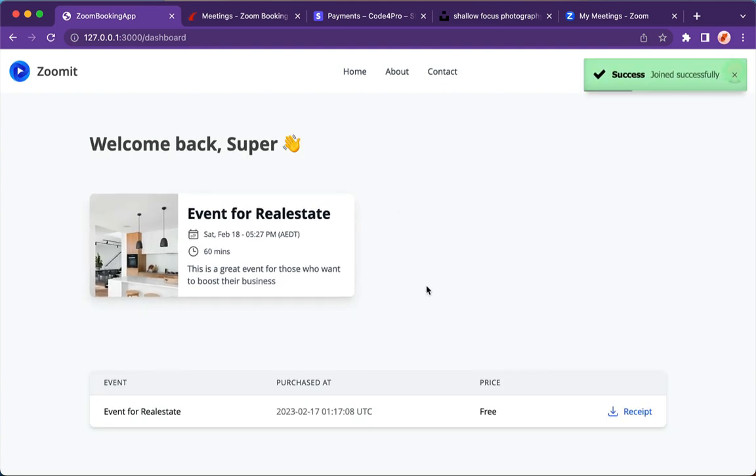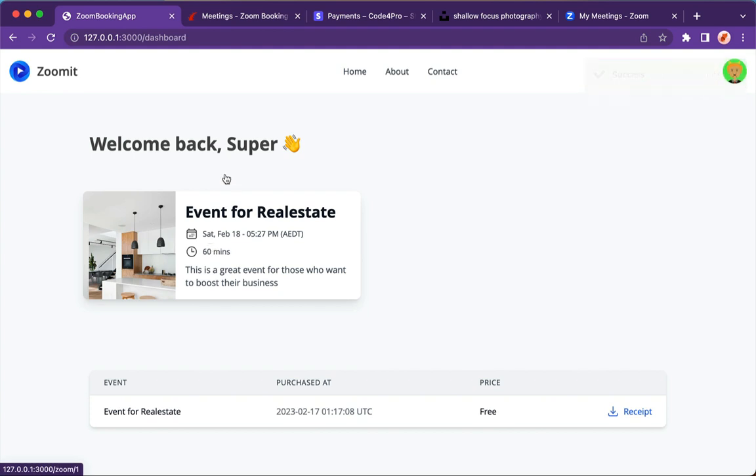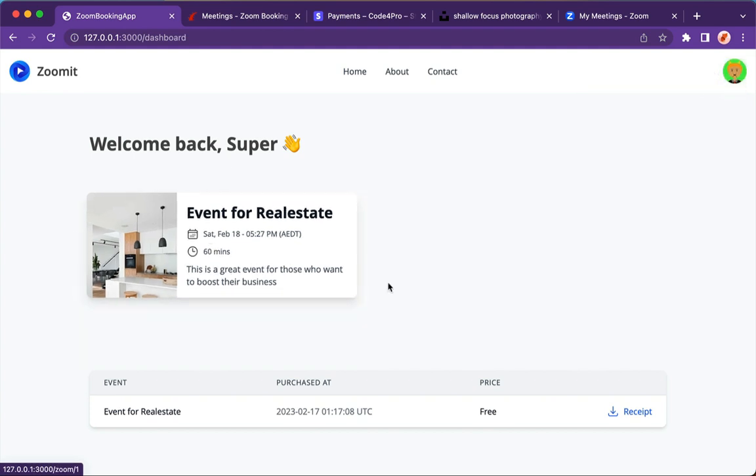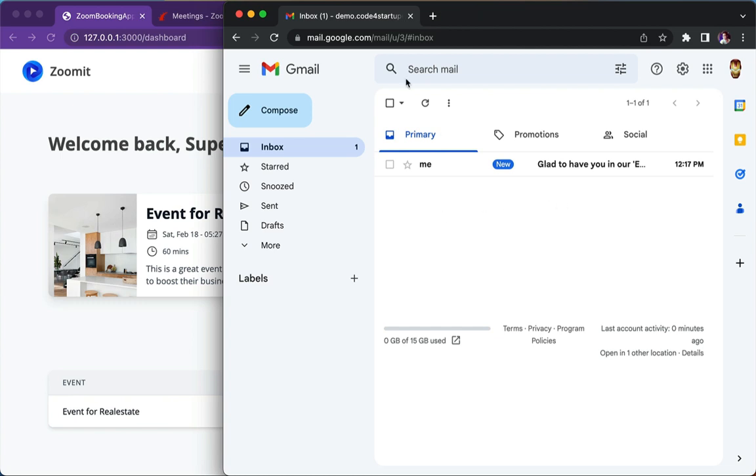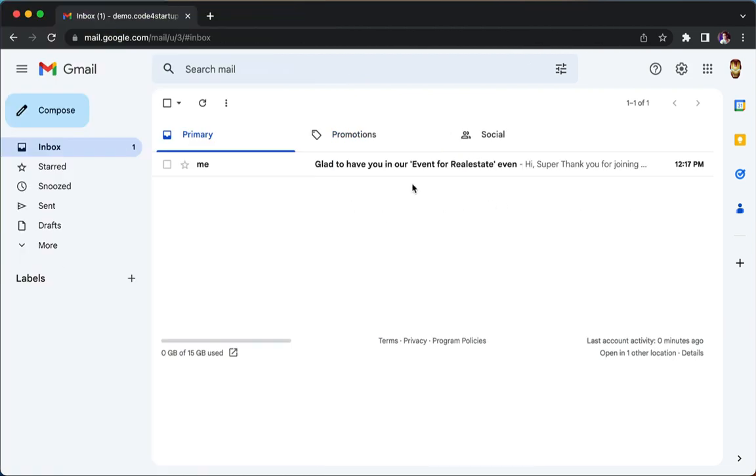It's going to the dashboard page. Here we can see that we have an event and we also have a receipt. But first let me show you the cool things. Now, once you just join the event, it's going to show you an email.